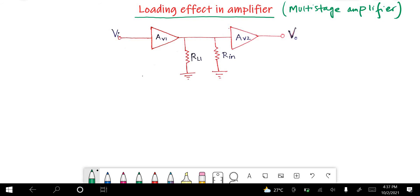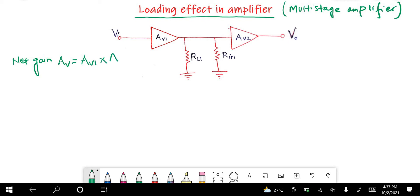As you all know, in a multi-stage amplifier the net gain Av is equal to the multiplication, or the product, of the individual gains of the amplifiers.